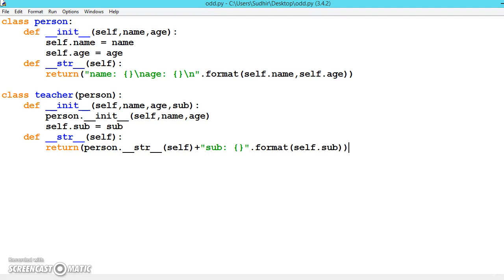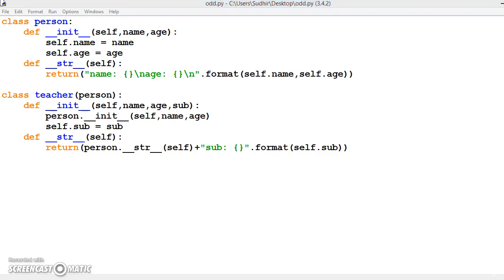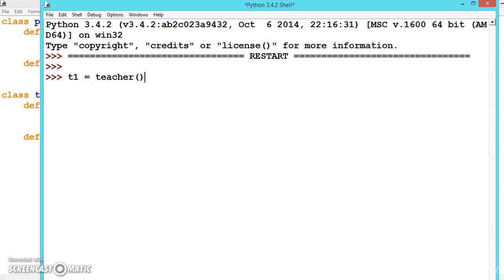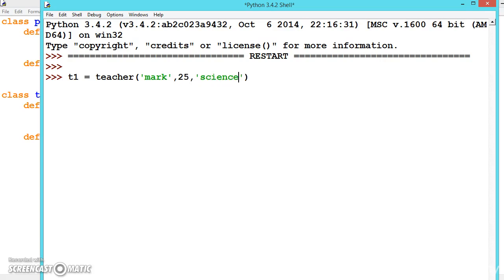Now let's run it and understand it. Let's create an object called t1 for a teacher. We give the teacher name 'Mark', age 25, and the subject, let's say 'science'.